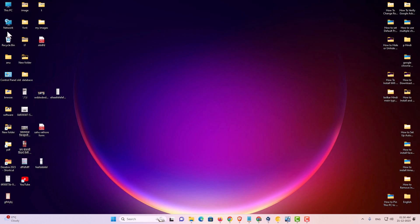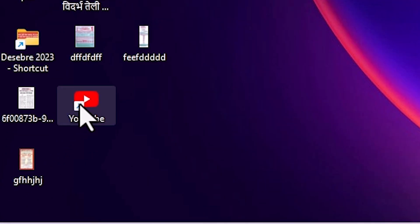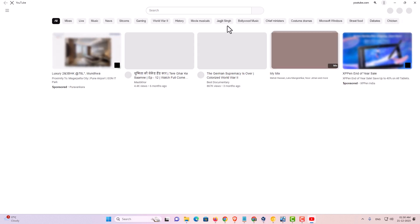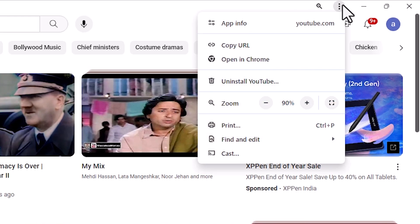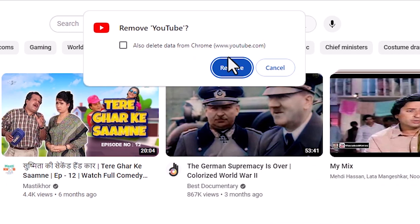If you want to uninstall YouTube from Windows 11, that's also very simple. Open YouTube by double-clicking on it. At the top, we find three dots. Click on these three dots. Here we find uninstall YouTube. Click on uninstall YouTube. It asks to uninstall.